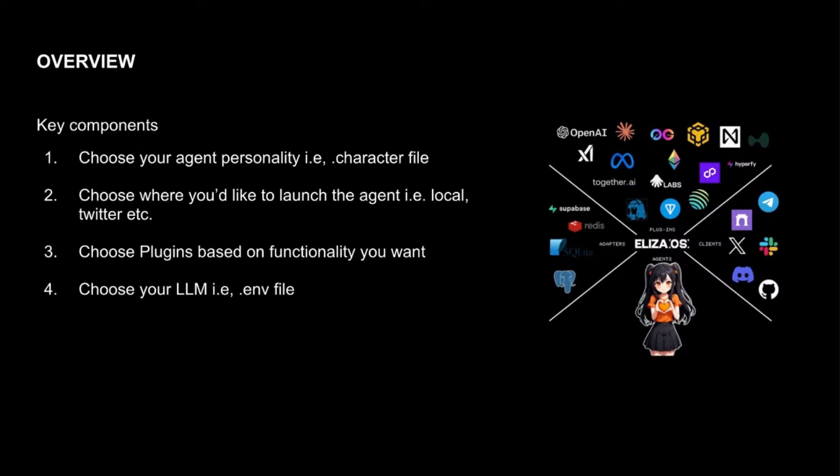ElizaOS is compatible with most of the LLMs out there. So choose which one you want, depending on your own preference. And once you've chosen that, I'd suggest getting the appropriate API key and keeping it handy as you go through the next set of steps, because you'll need it.